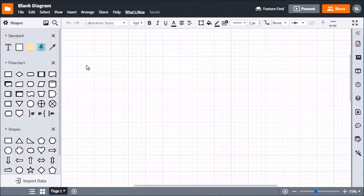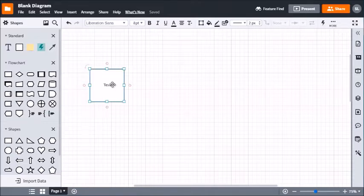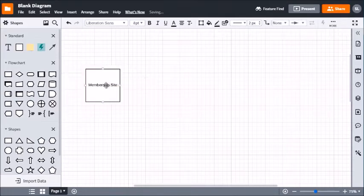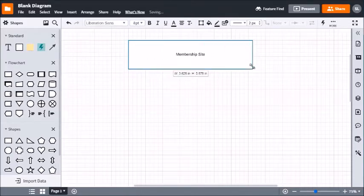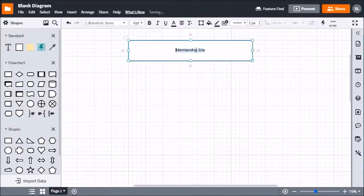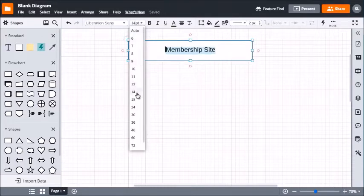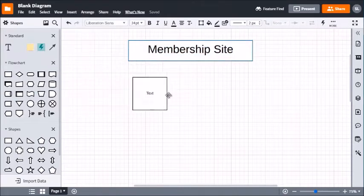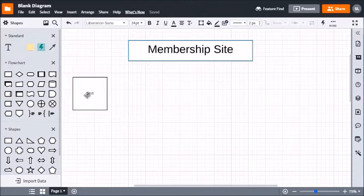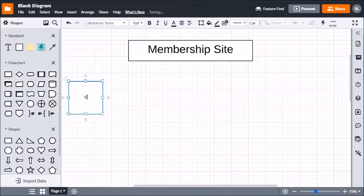I recommend keeping it simple: a free level and then a paid level on top of that. Let's map that out. We have the membership site at the top, and we're going to start with a visitor — they're not a customer yet. We have to convert them from a visitor into a customer by gaining their trust.